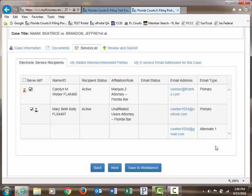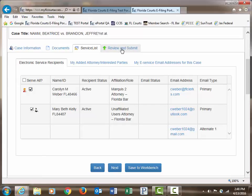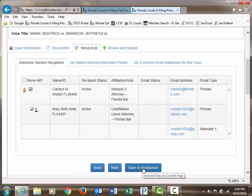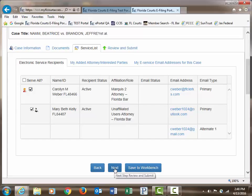Once you have added service to your proposed order, you then move on to the Review and Submit page by using the tabs on the menu bar at the top. You may select Next at the bottom of the page, or you may save this submission to the workbench for filing at a later time. We'll click on Next to review and submit the order.